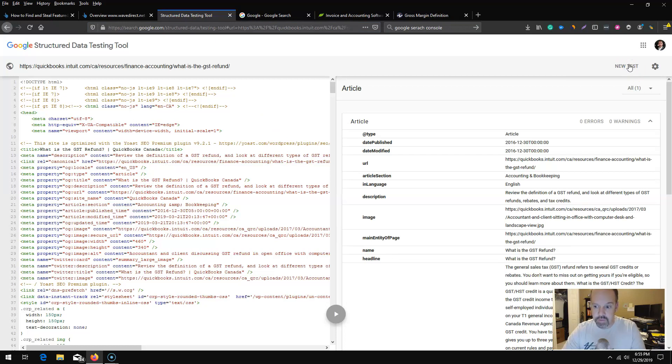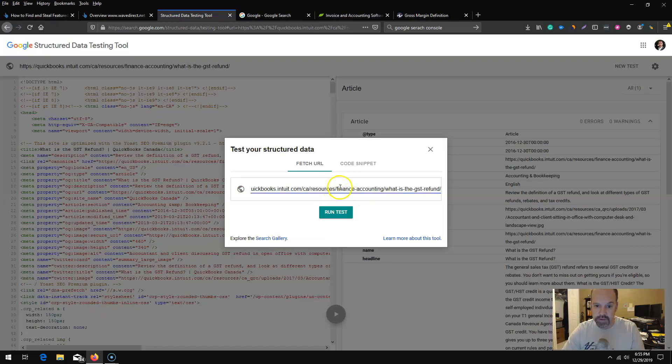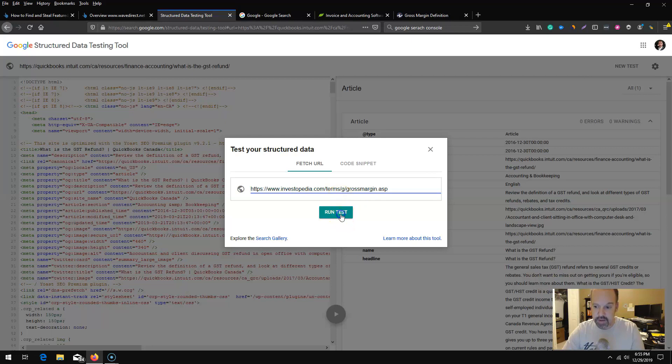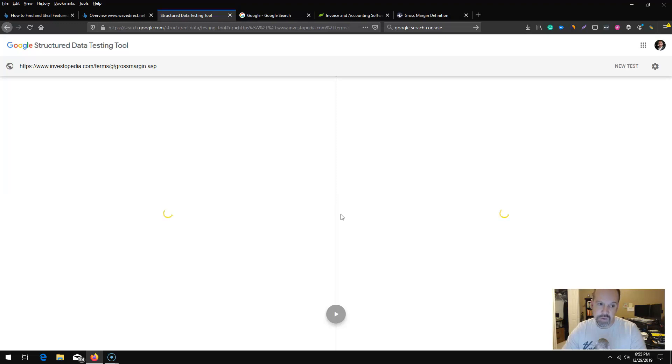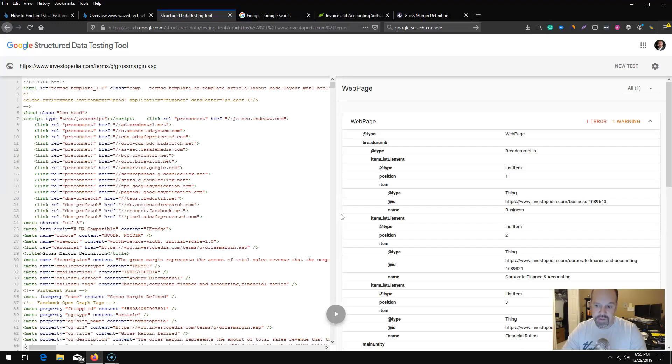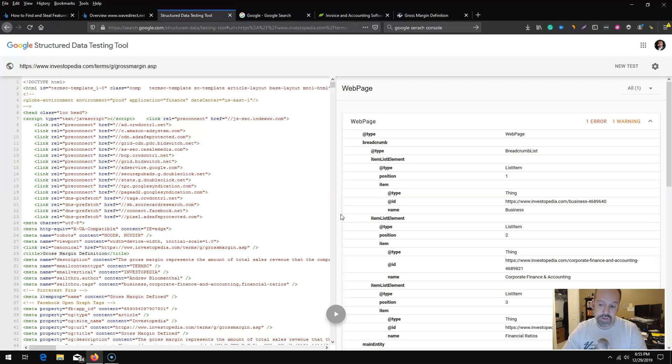It will parse the data and basically pull out their schema. Again, schema and optimizing for rich snippets are somewhat similar, but obviously your HTML formatting and technically what you're going after, if you're doing sort of an unordered list or an ordered list with numbers, those things and how you're basically creating the article will help.